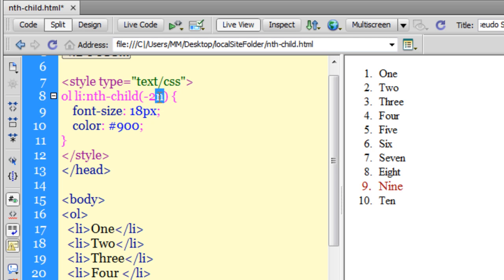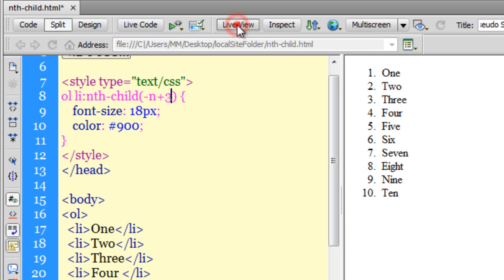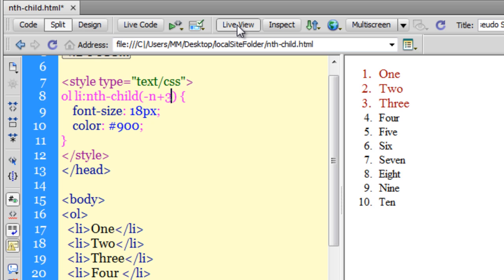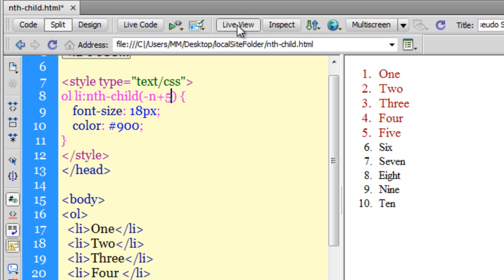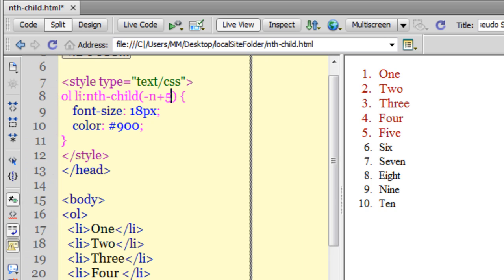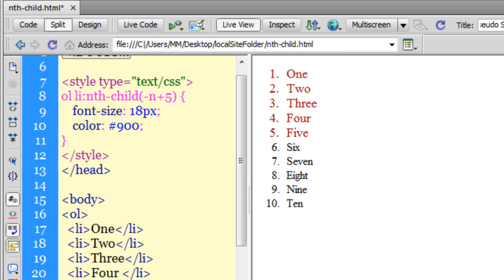Now let's use a formula: -n+3. This means affect only the first 3 items, leaving the rest. Similarly, if it were -n+5, as you can see in the live view, it has affected the first 5 items, leaving the rest 5.